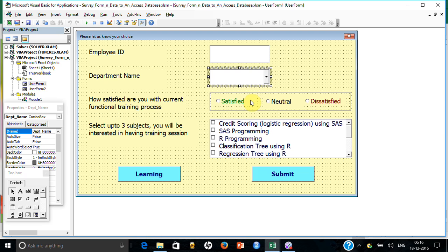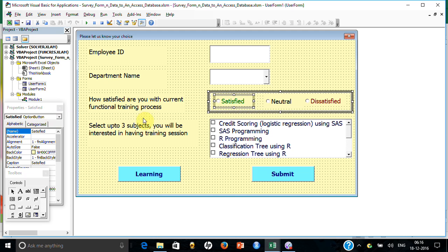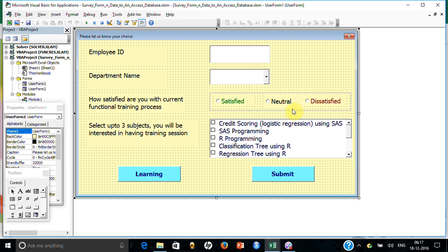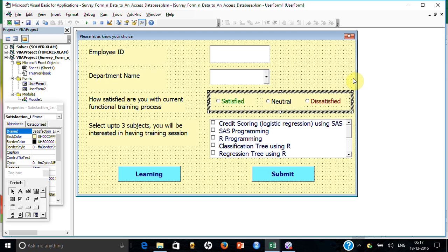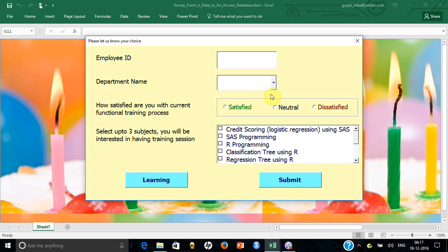For the satisfaction level section, this is actually a Frame control. Within that frame I have placed option buttons — each one is an option button with the name and caption both set, for example 'Neutral.' Whichever option button you select becomes True; everything else is False. Because they are all inside a frame, only one can be True at a time — you can select only one of them.